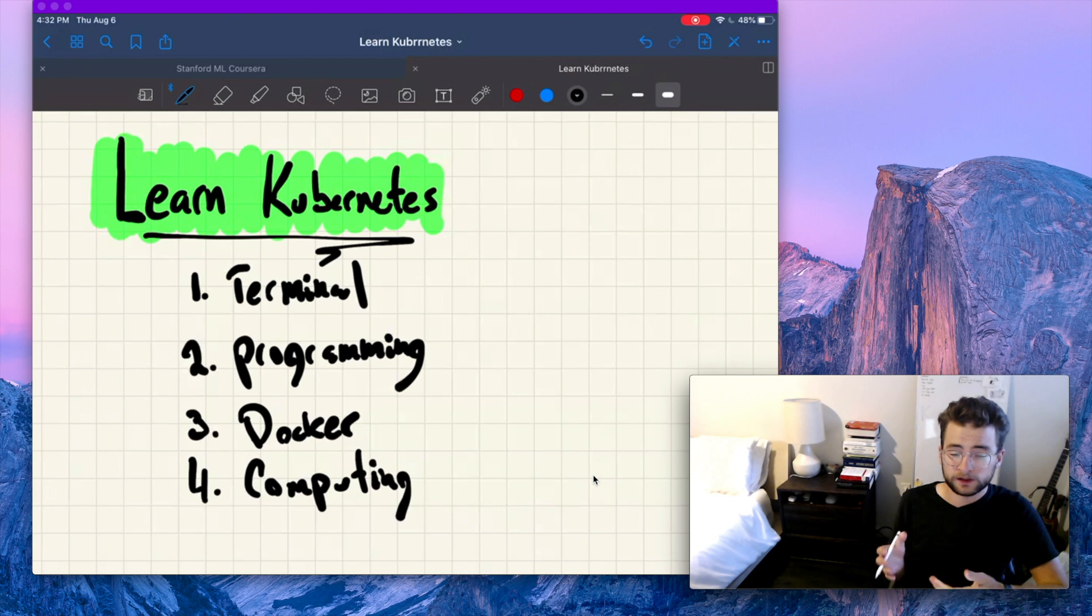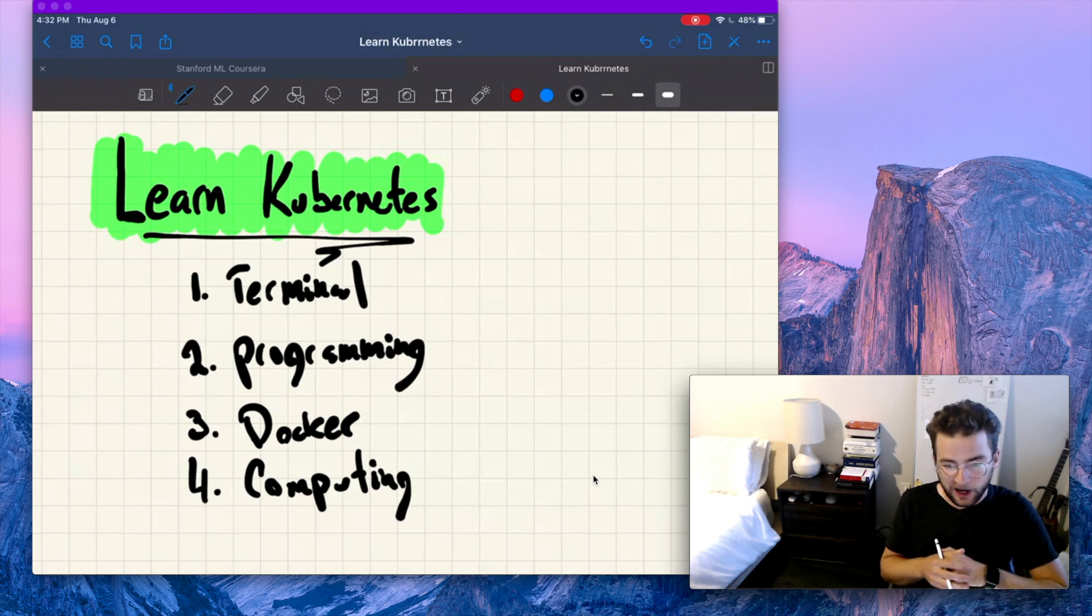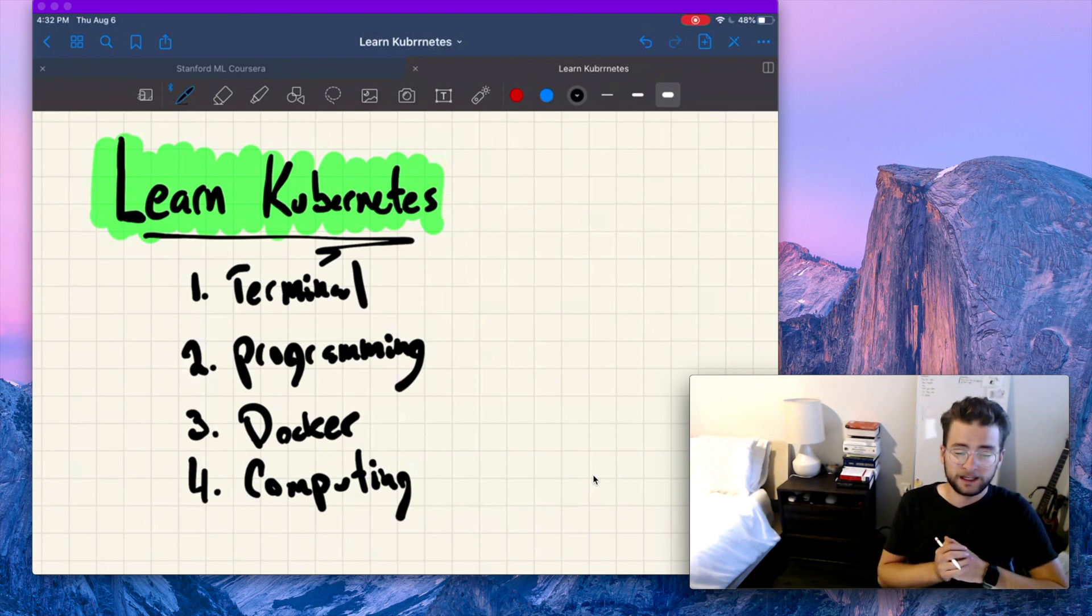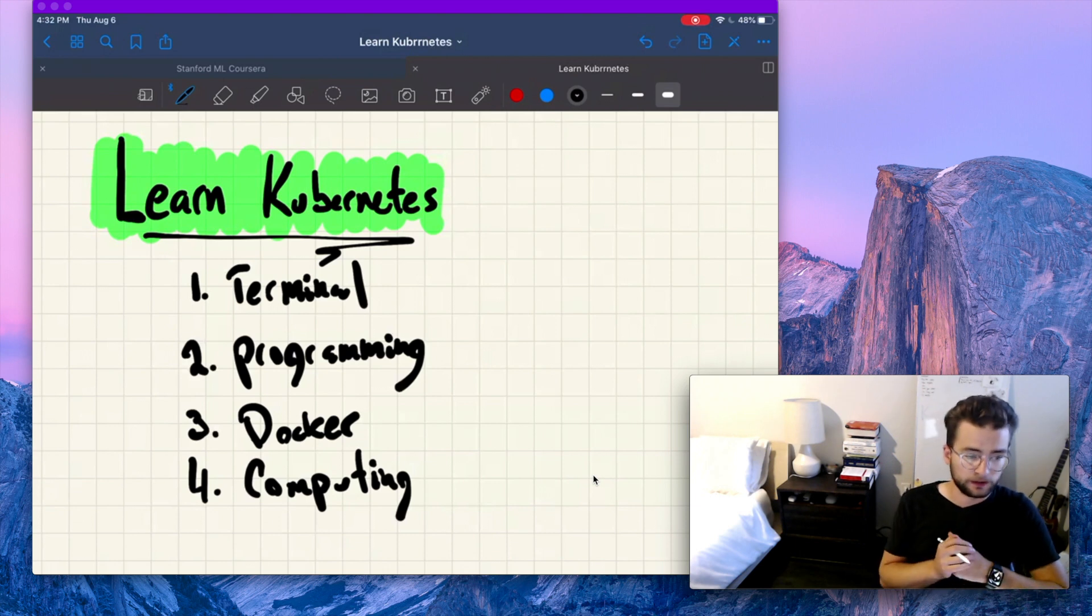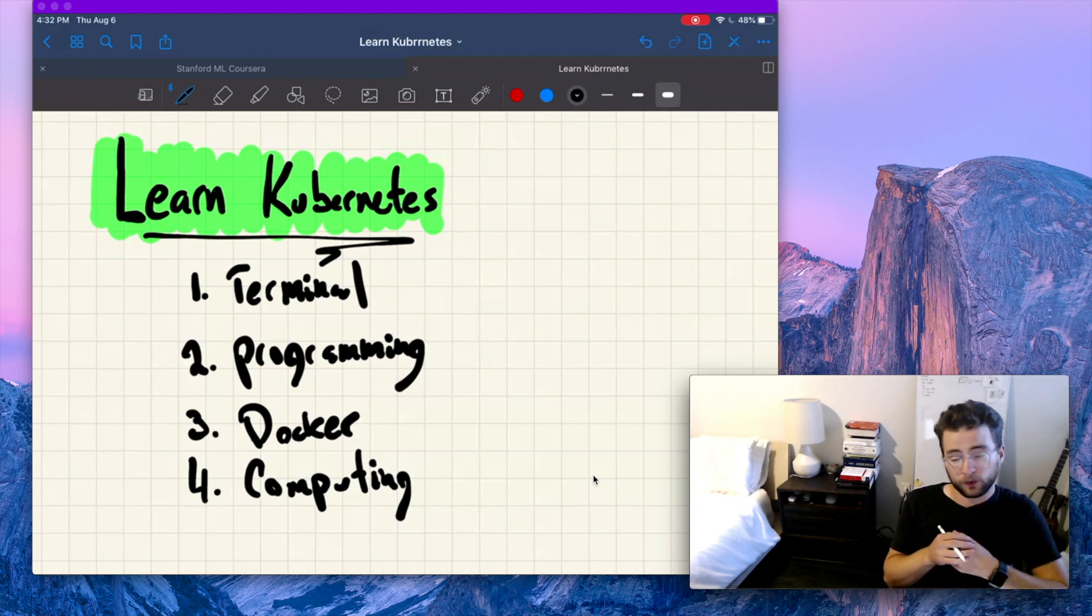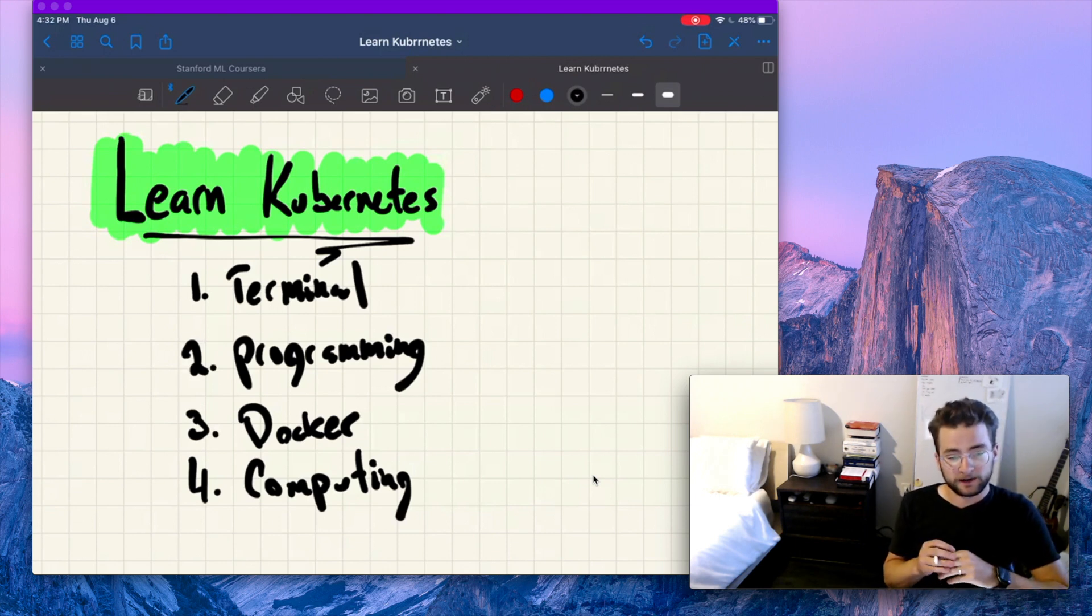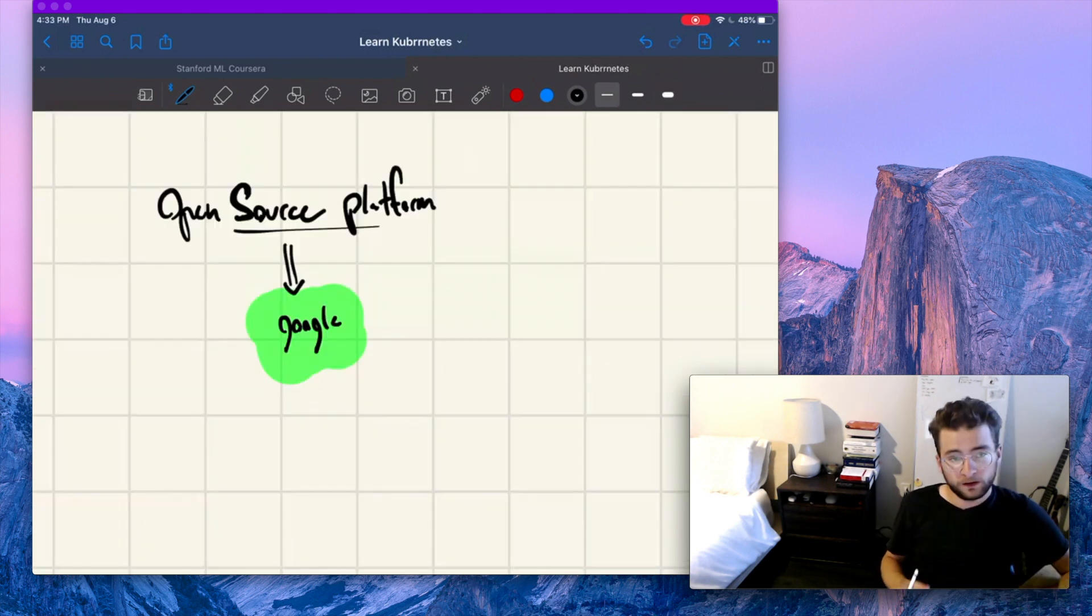So make sure to subscribe, like, and comment. It really helps the channel out. If you have any questions, make sure to join the Discord. Link's in the description. I'll be hanging out in there, answering any questions you might have. So here we go. Let's get started.